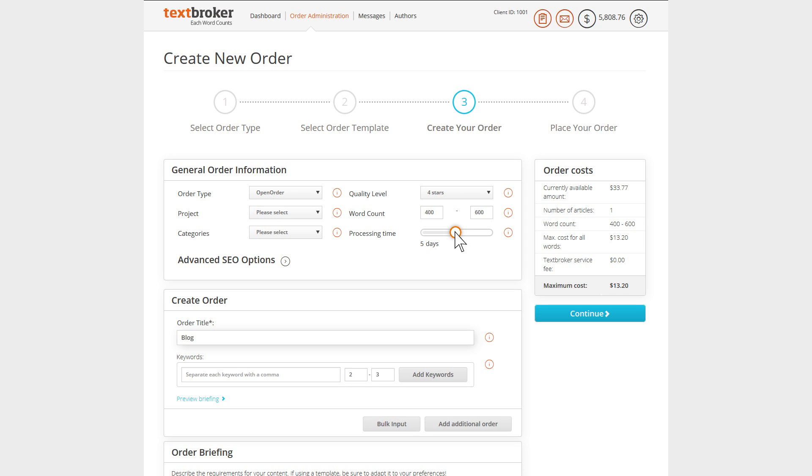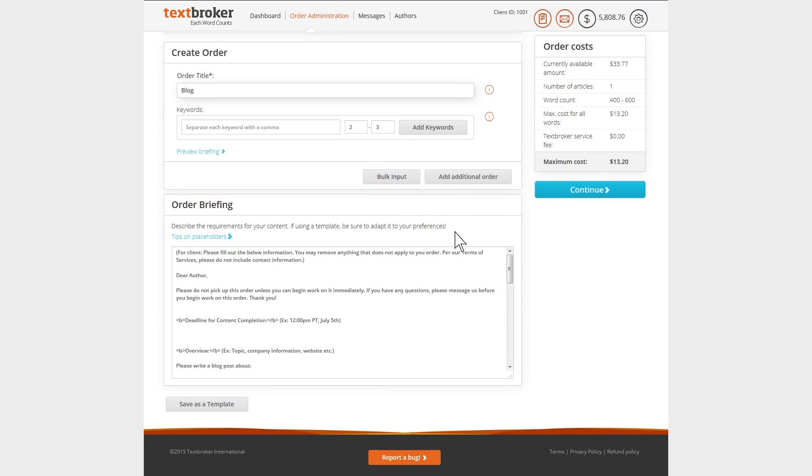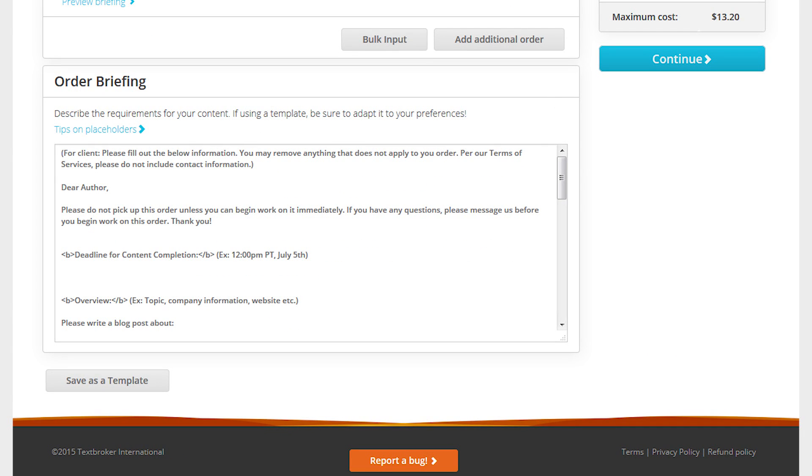In addition to the length and quality settings of your orders, the templates also provide the basis for an order briefing.